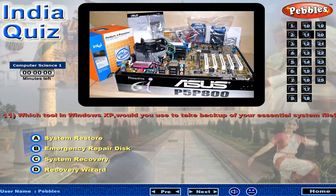Which tool in Windows XP would you use to take a backup of your essential system files?